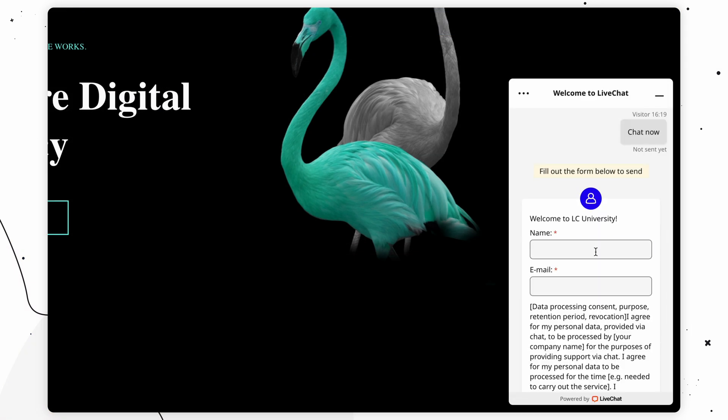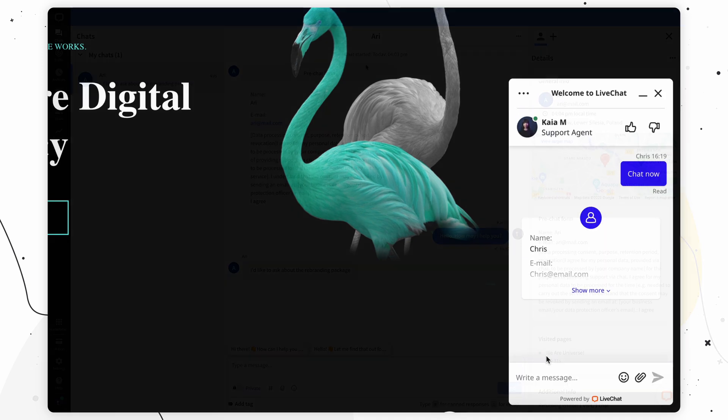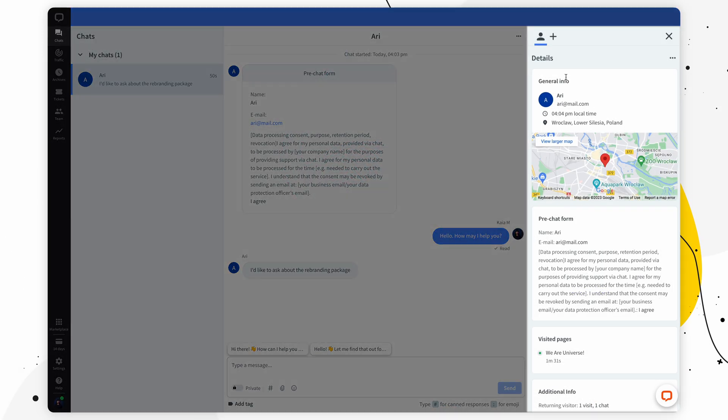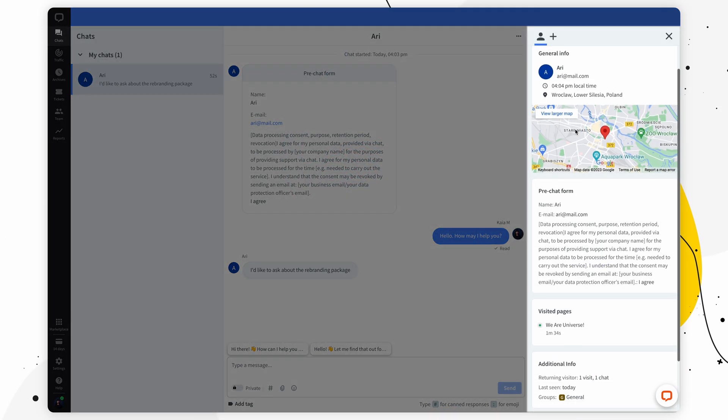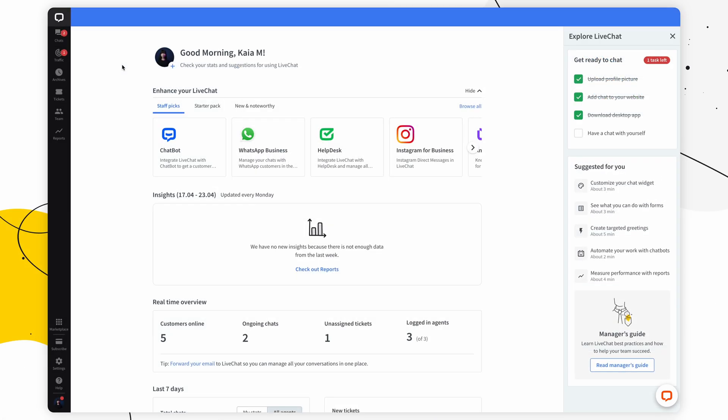There's also the pre-chat survey that you can set up to collect your customer info before they even start a chat. And when they do, all their info is going to be displayed in the sidebar in chats for you. Let's move on to the LiveChat dashboard.